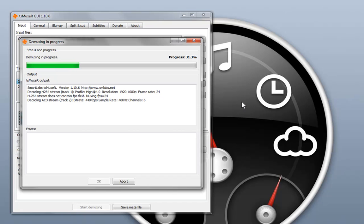What this is doing right now is splitting the video and audio into two separate streams.